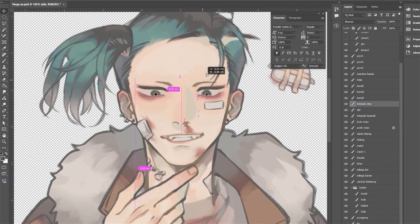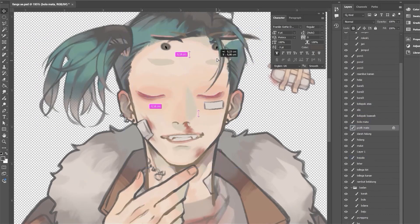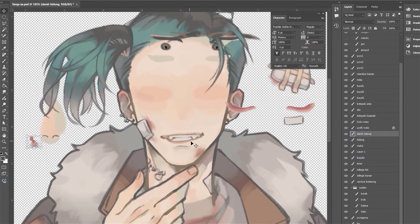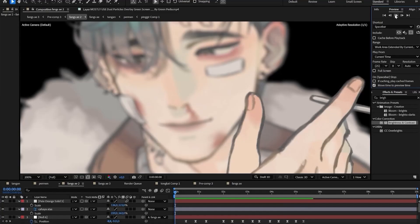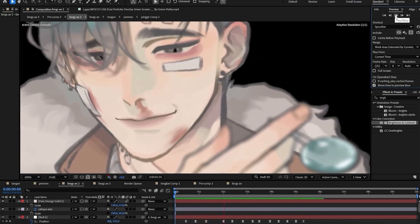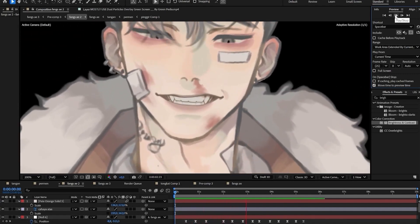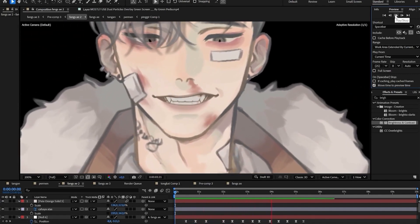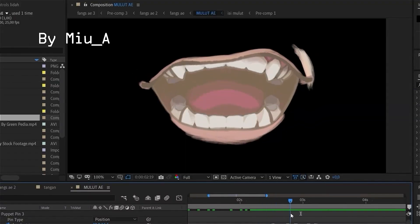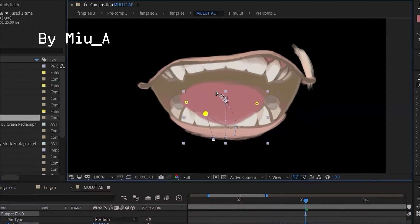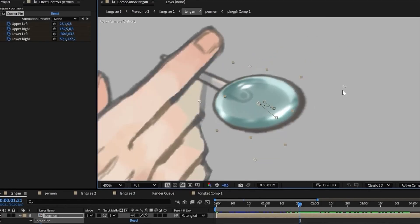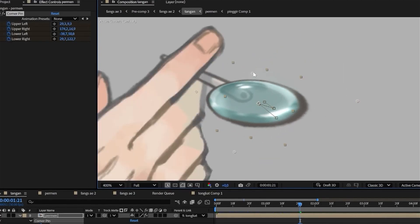I'm best known for animating my own illustration using After Effects. I think what makes my animation different is how I create an illusion of depth and dimension, achieving 3D-like impression just from 2D assets.